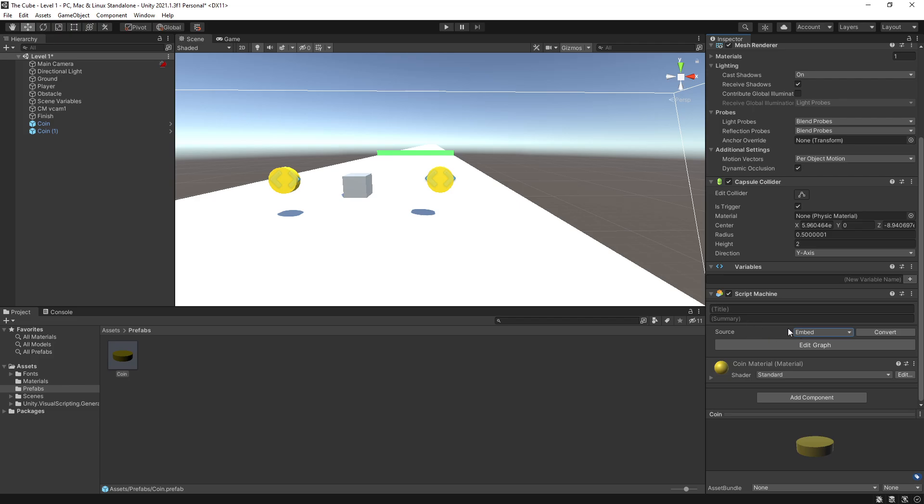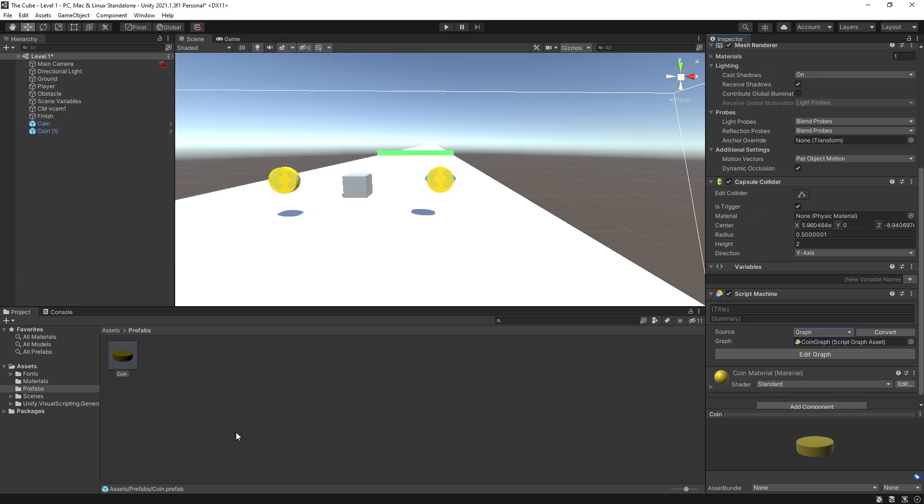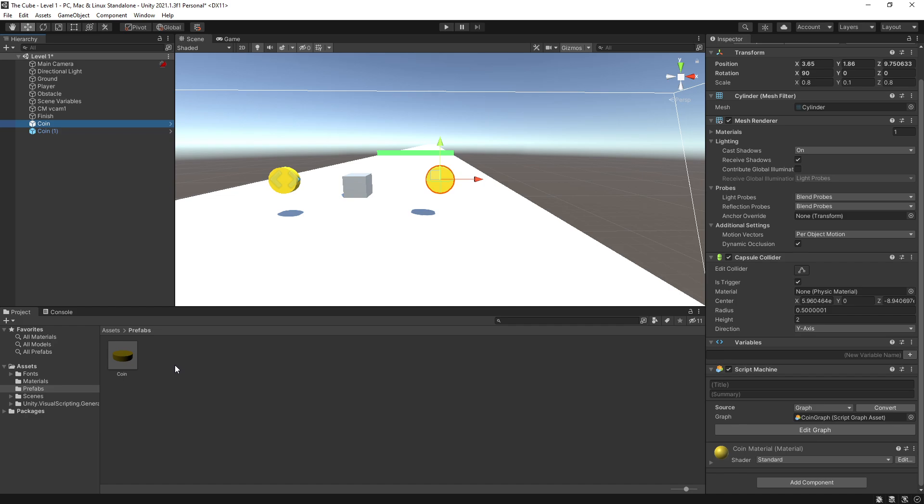And like in our case, since we already created an embedded graph, what you can do is actually convert it to a graph. So click convert right here. I'll just name the asset coin graph, click save. And that switched our source to graph and created that file for us. So if we select these coins, you can see that updated here as well. And we shouldn't have problems with our graphs now.